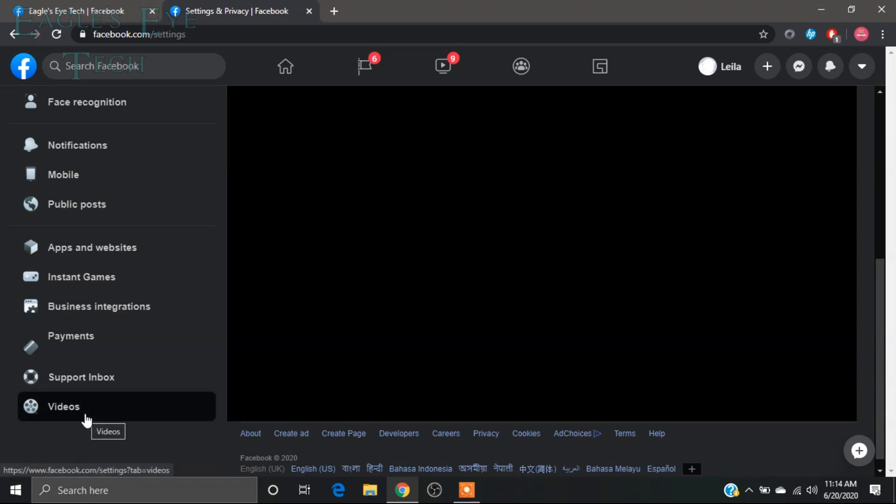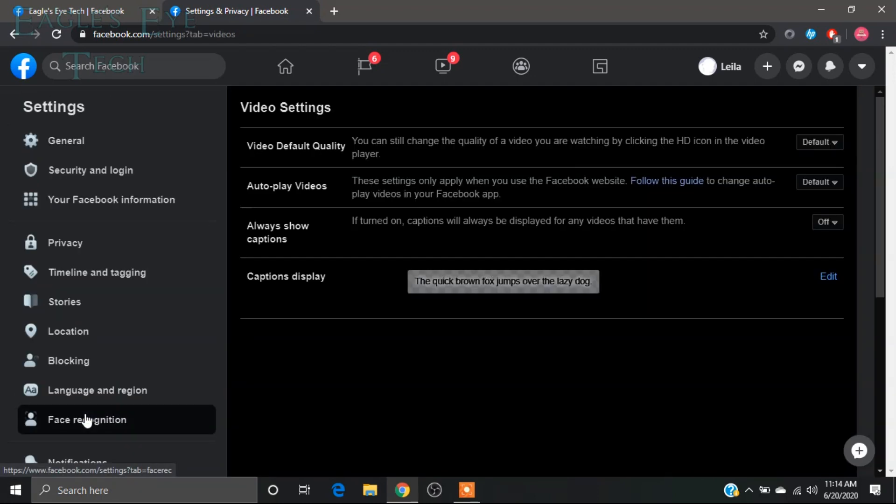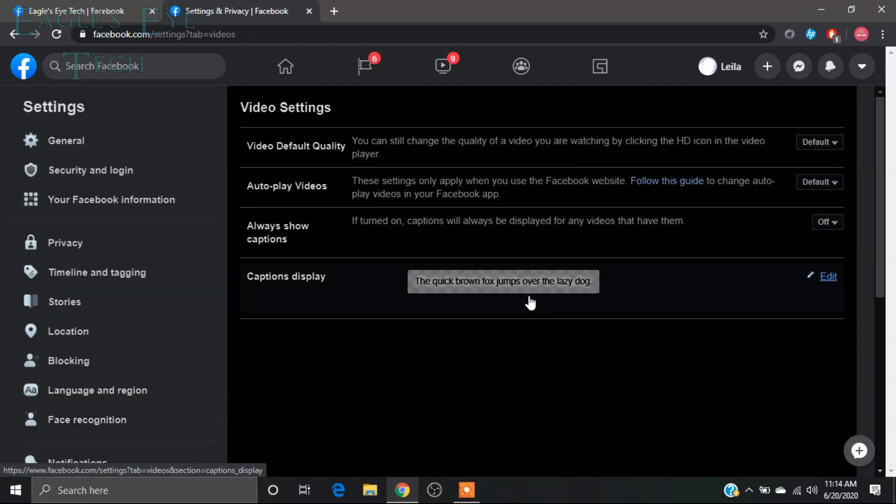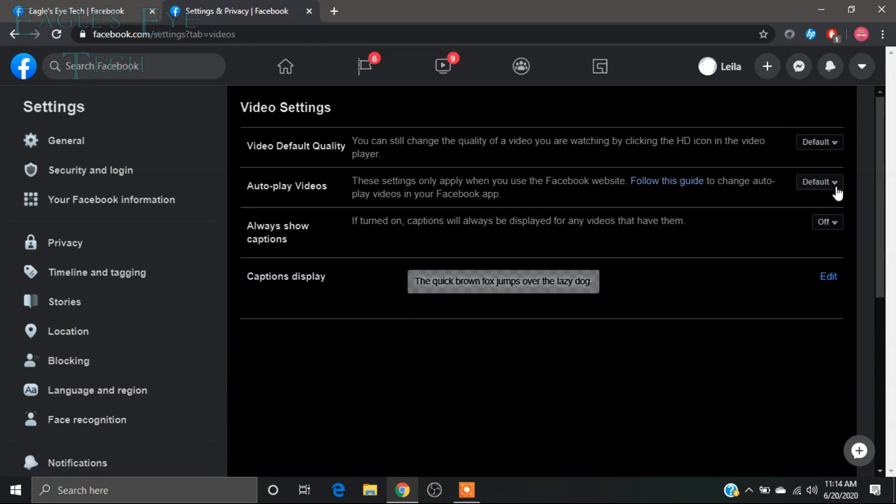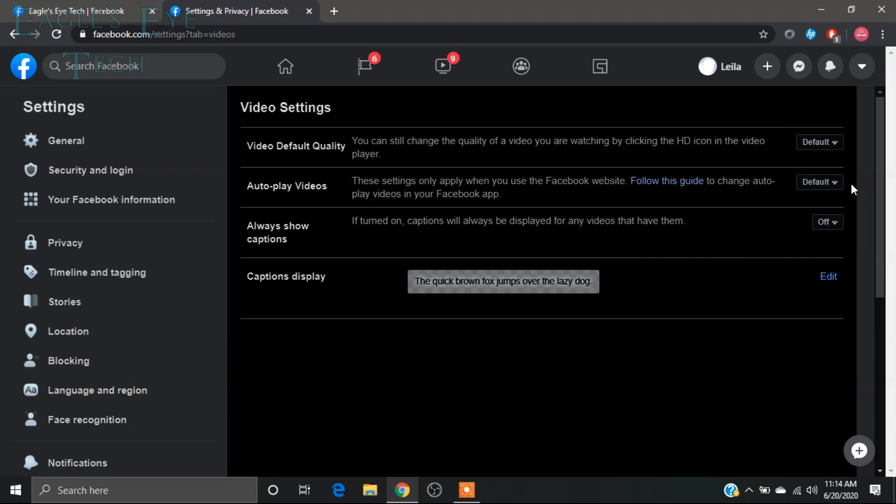Click videos. Before I change this, you can see the autoplay videos setting. I want to show you what usually happens when you watch a video. For example, this is my page.